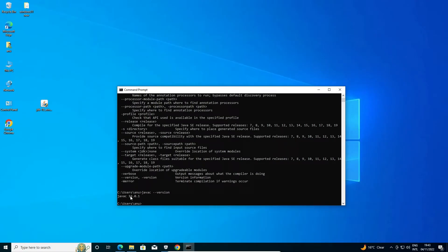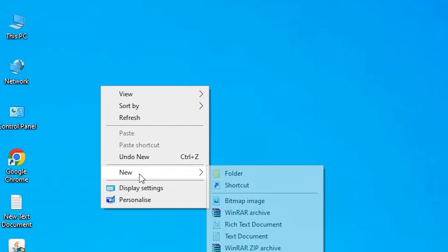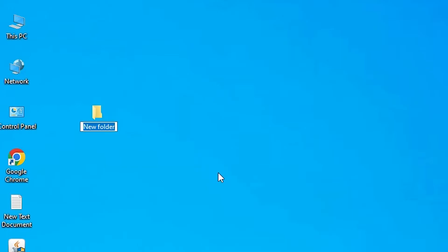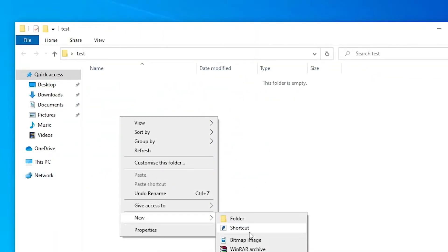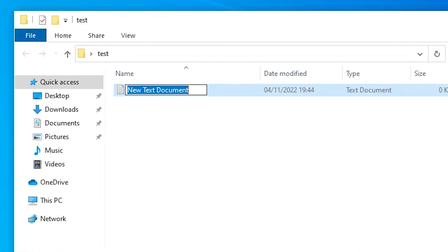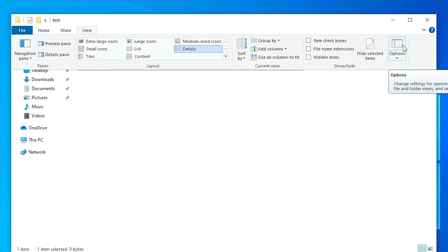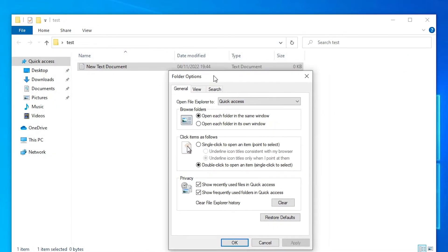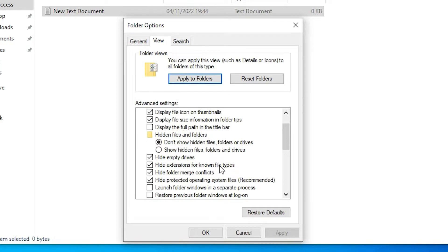Now we are going to create our first Java file on Windows. Go to the desktop and create a new folder — right-click, go to 'New', then 'Folder', and name it 'test'. Double-click the test folder. Create a new text document. To change the file extension, go to 'View', then 'Options', then the 'View' tab, and uncheck 'Hide extensions for known file types'. Apply it.